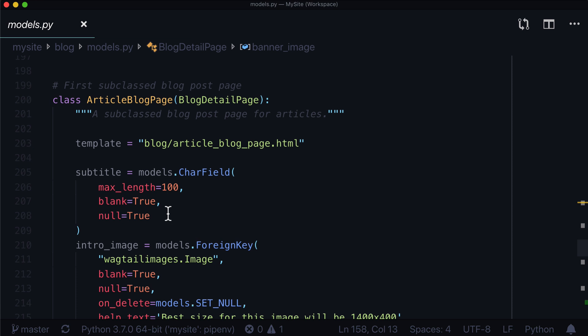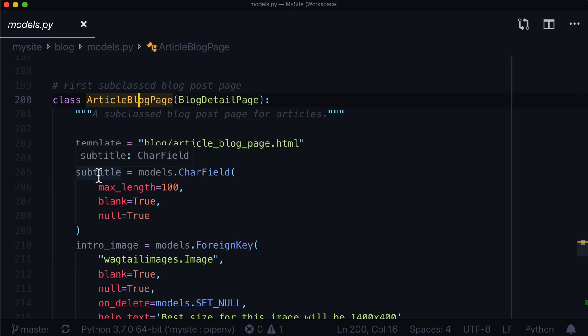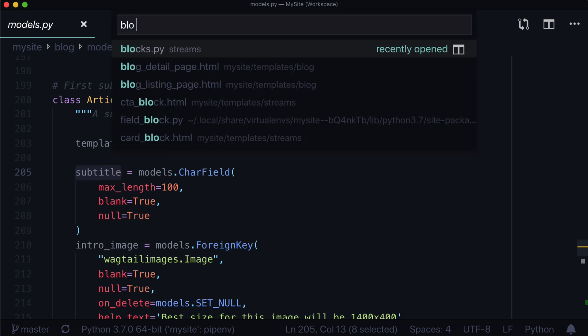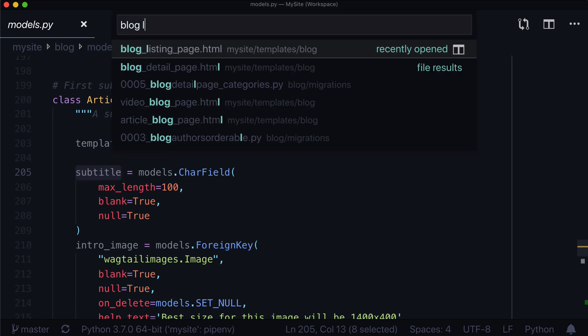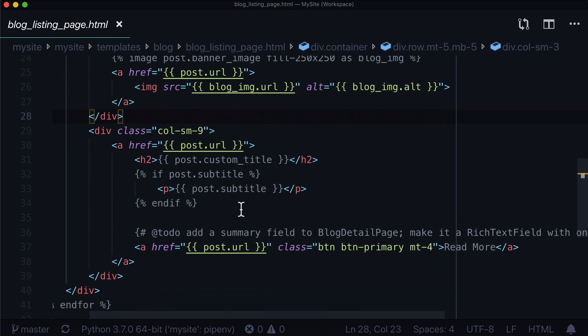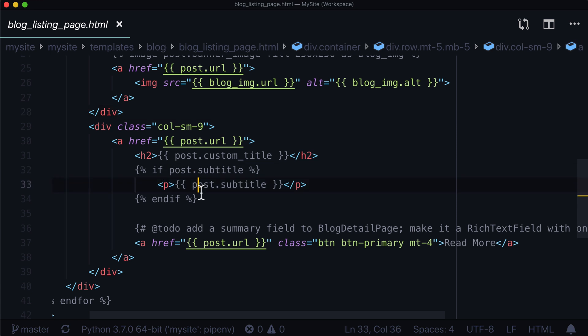Now the issue is that not all of these have a subtitle. These are different blog pages. So there are a couple blog detail pages. There's an article blog page and a video blog page. Now this gets a little bit tricky because they don't all have subtitles. So what can we do?